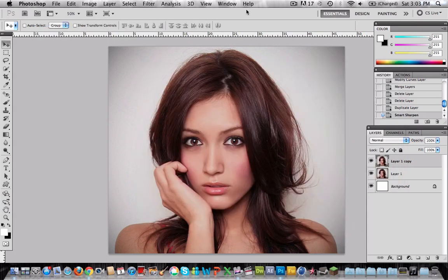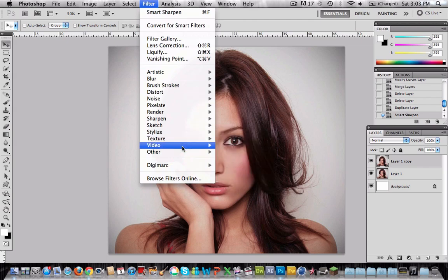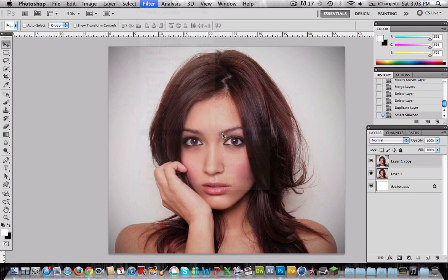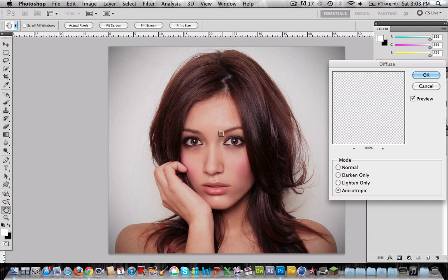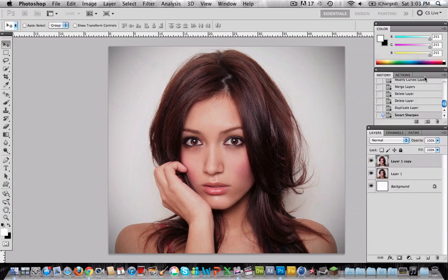We're going to apply another filter, so go to Filter and Stylize, then Diffuse. Now choose the last option — I don't know how to pronounce it, guys, so I'm sorry. Press ok.